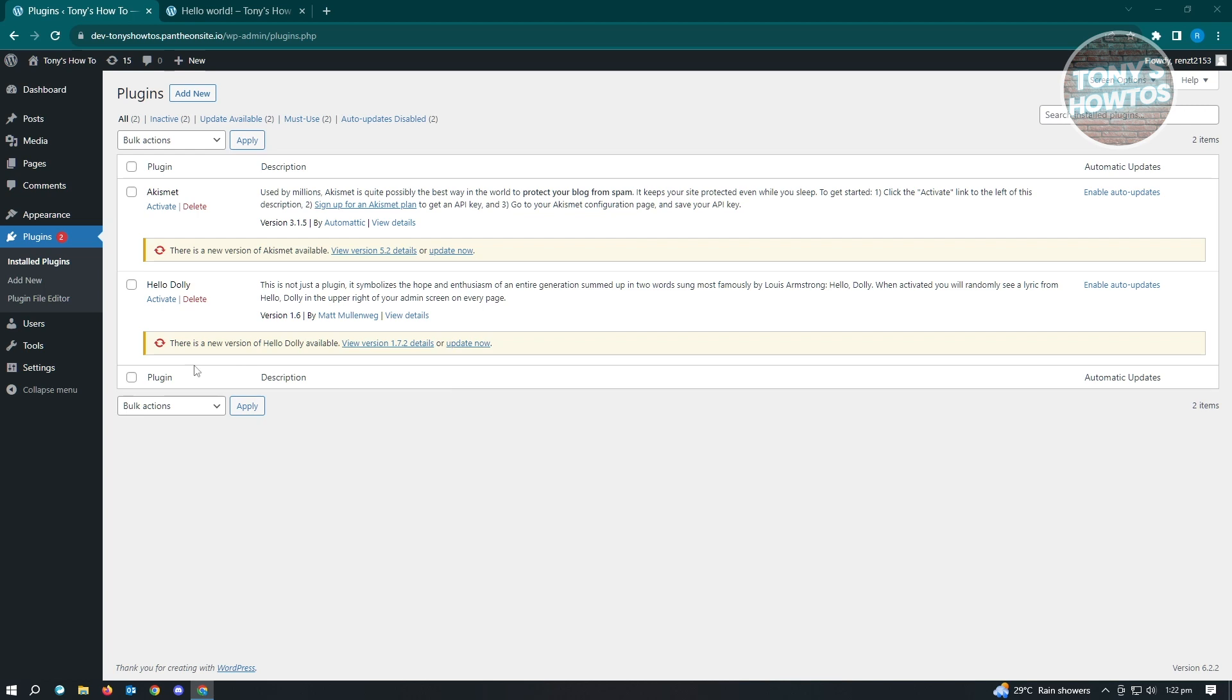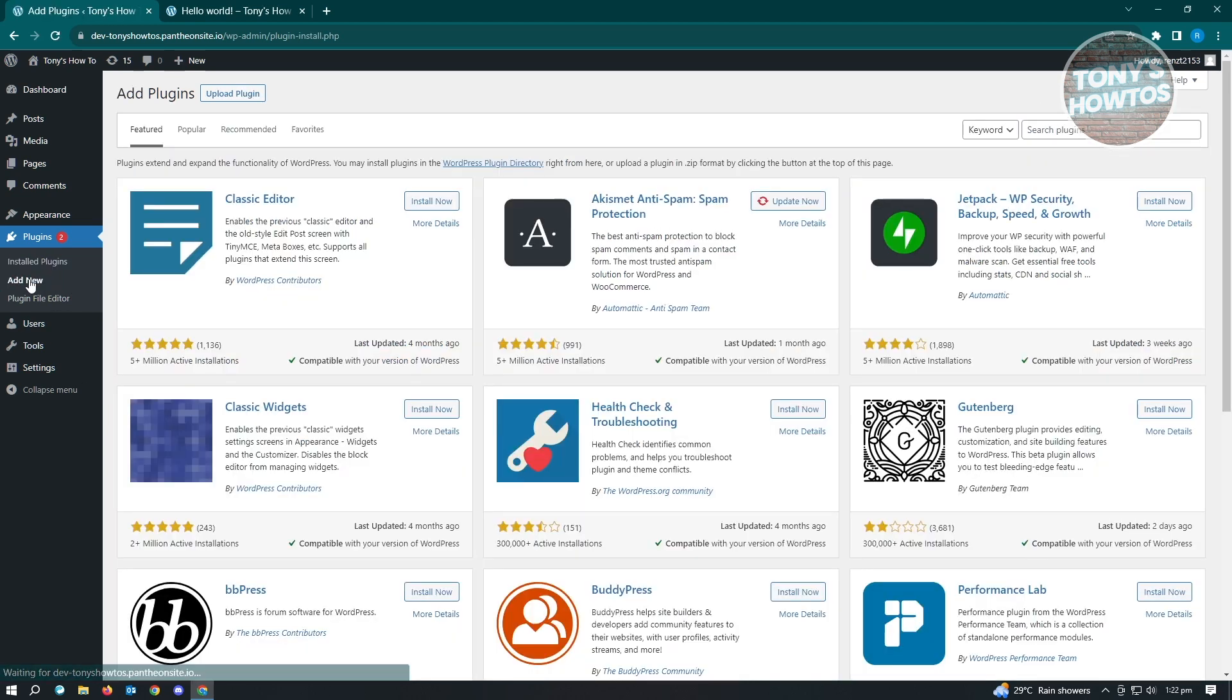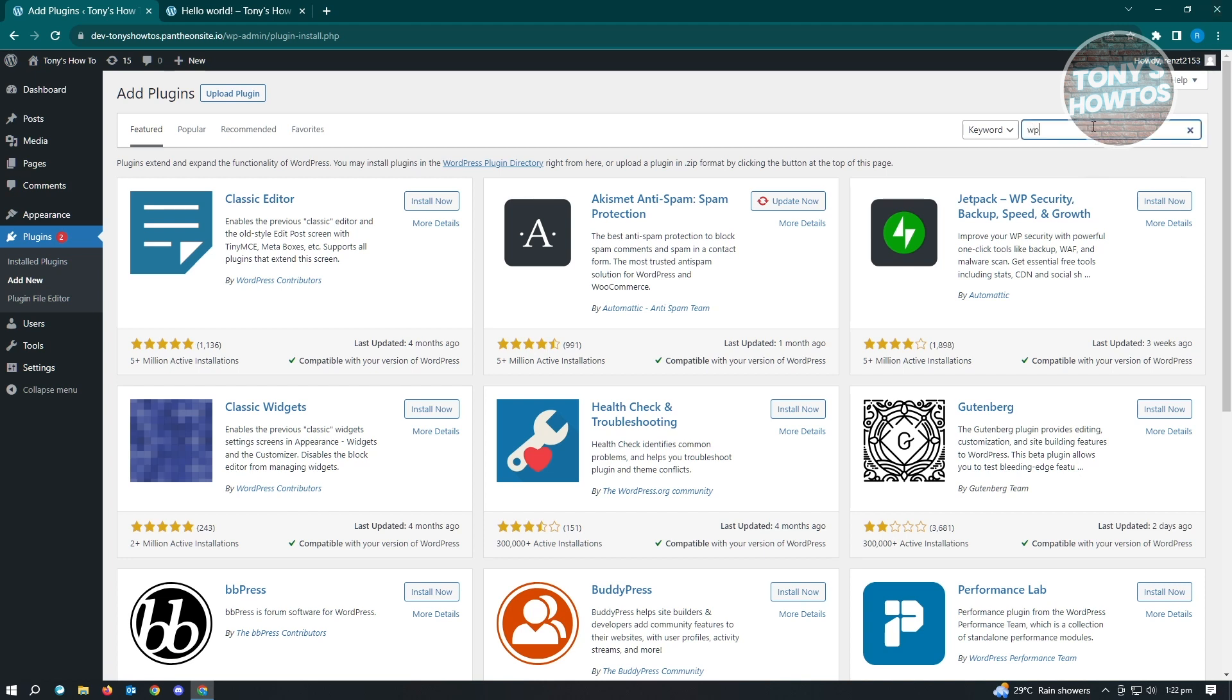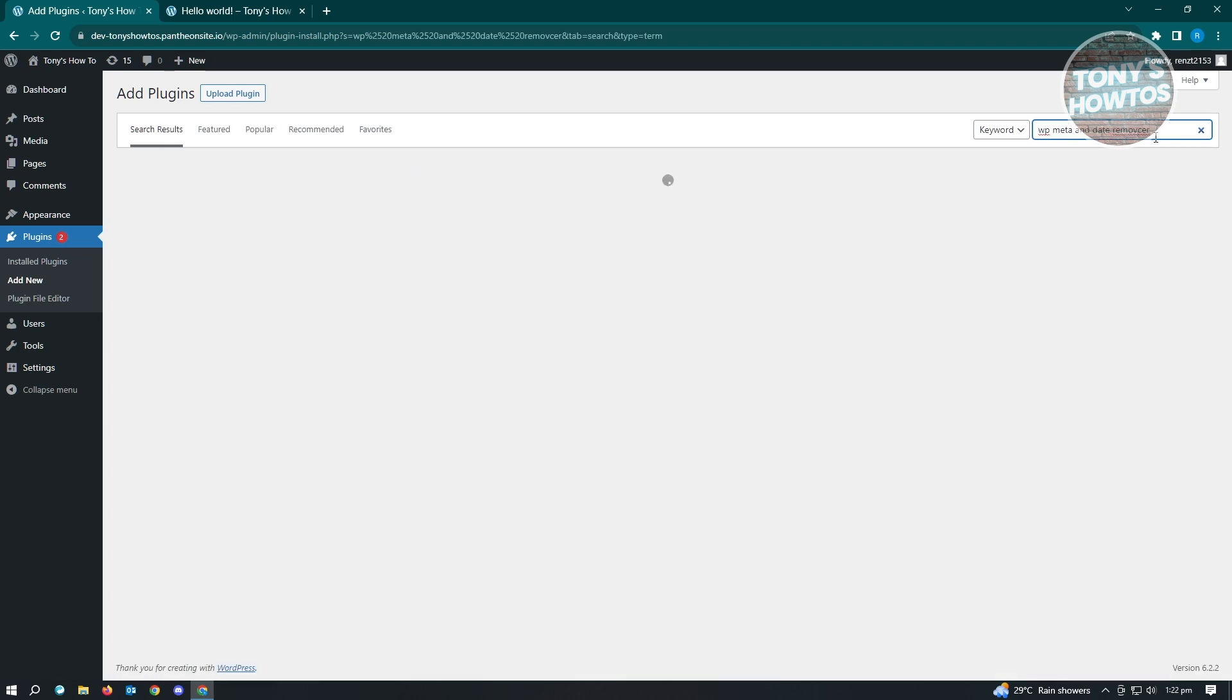From here, you want to go to your Plugins, and in your Plugins, you want to add a new one. Now in the new plugin, we want to search for WP meta and date remover. Go ahead and search for that.